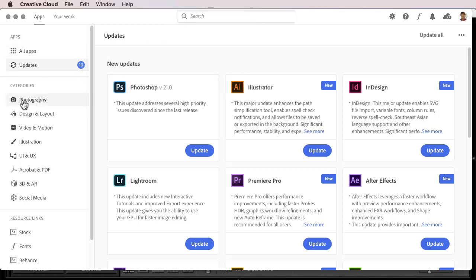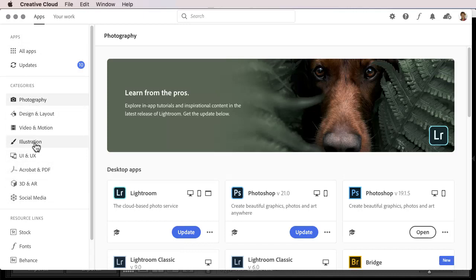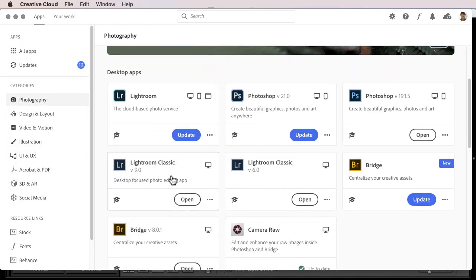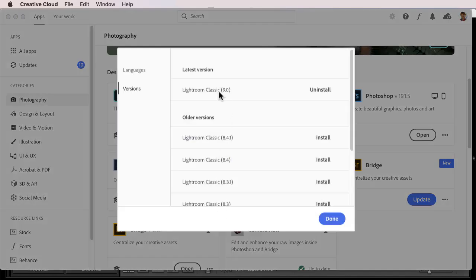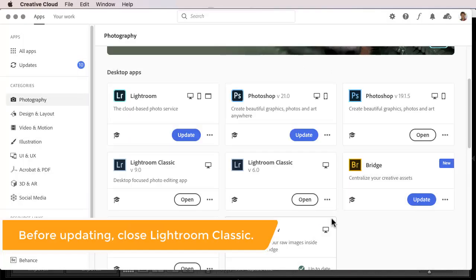By the way, I have more apps than you may have, simply because I have the All Apps plan, which has a lot more than just the Photography apps. Find Lightroom Classic version 9 here. If you don't see an Update button, then click on the three dots, choose Other Versions, and see if a new version is listed here. If so, you'll see an Update button right here. I'll click on Done.